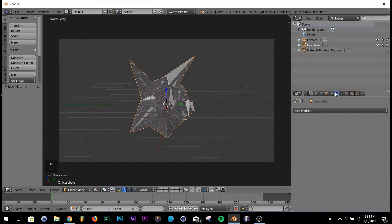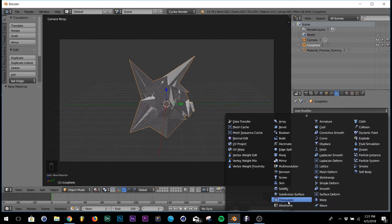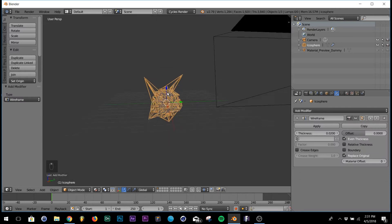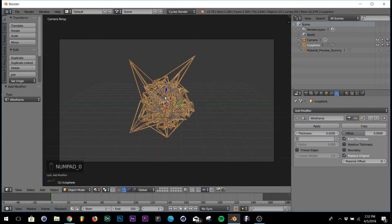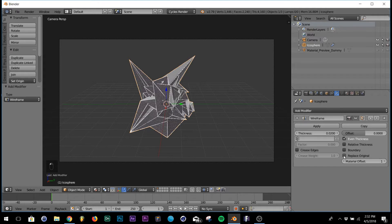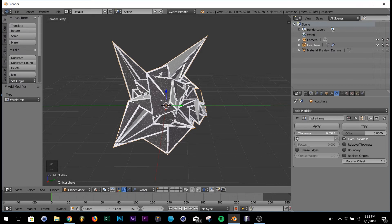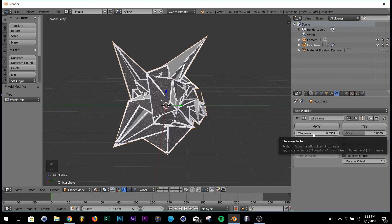Go over to Modifiers, hit Add Modifier, scroll down and click Wireframe. Hit zero to go back to camera view. Down here click Material Offset, then click Replace Original - now we have our shape back. Go into Thickness and thicken the wireframe to whatever you want. The wireframe uses the second material and the spike shape uses the first material.